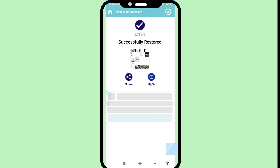Remember, all your recovered or restored videos are saved in your phone gallery. Now I'll show another way — minimize it and go to your phone gallery.